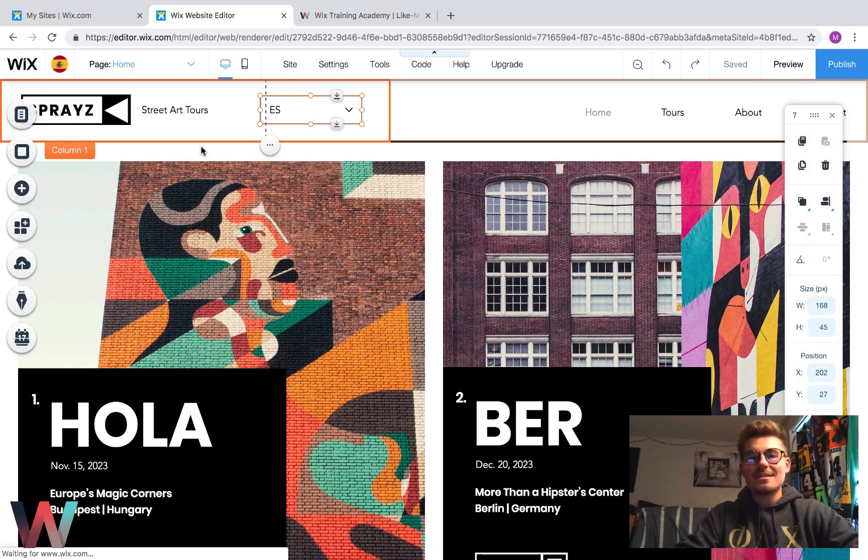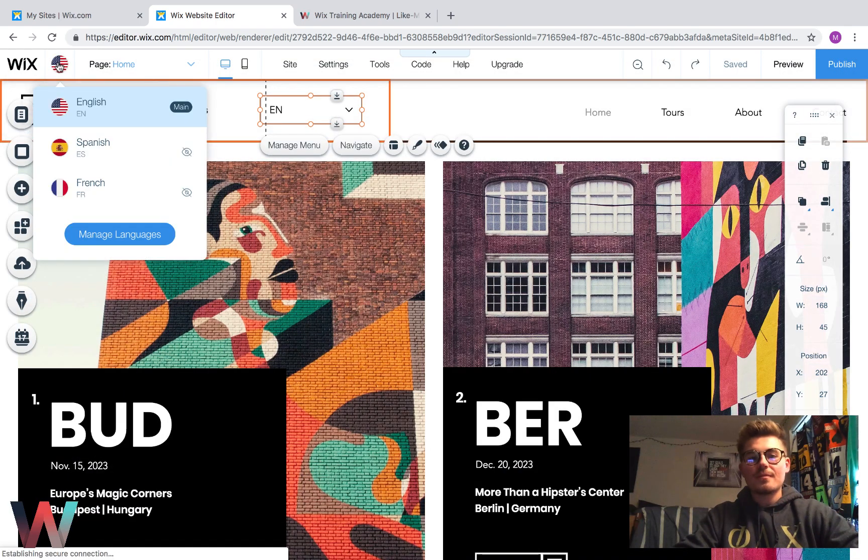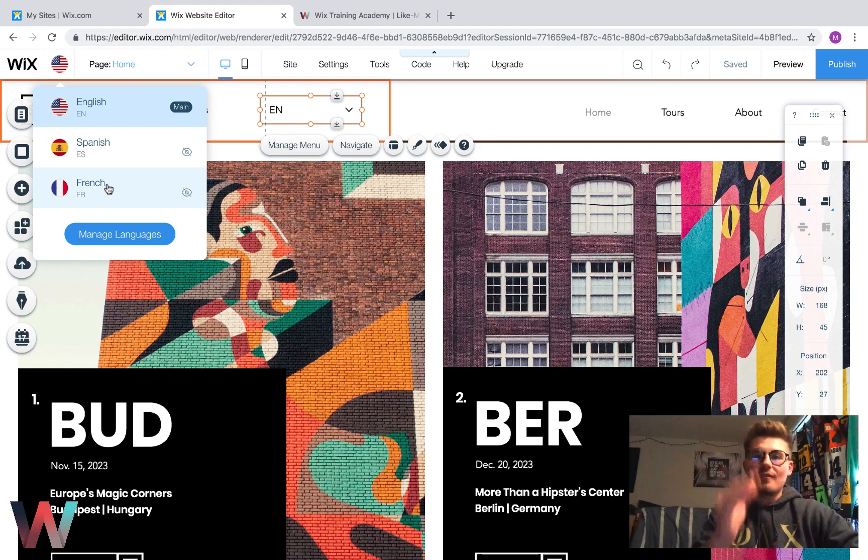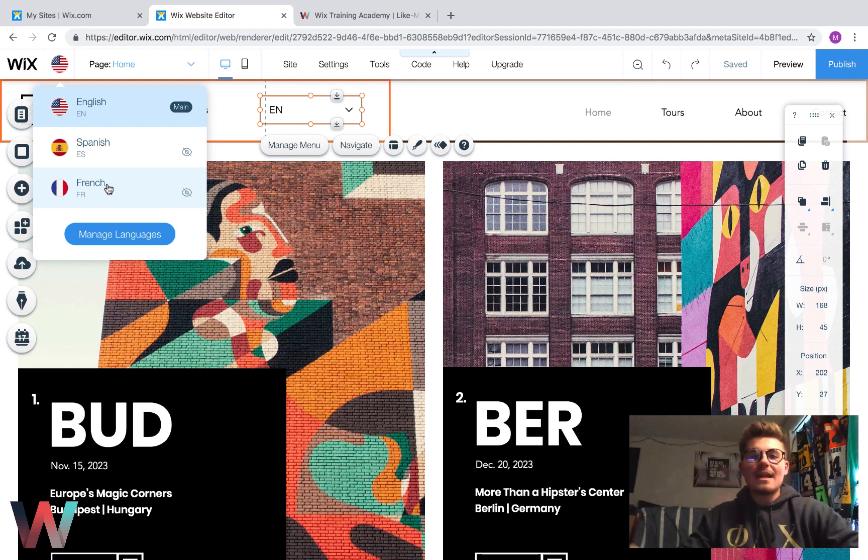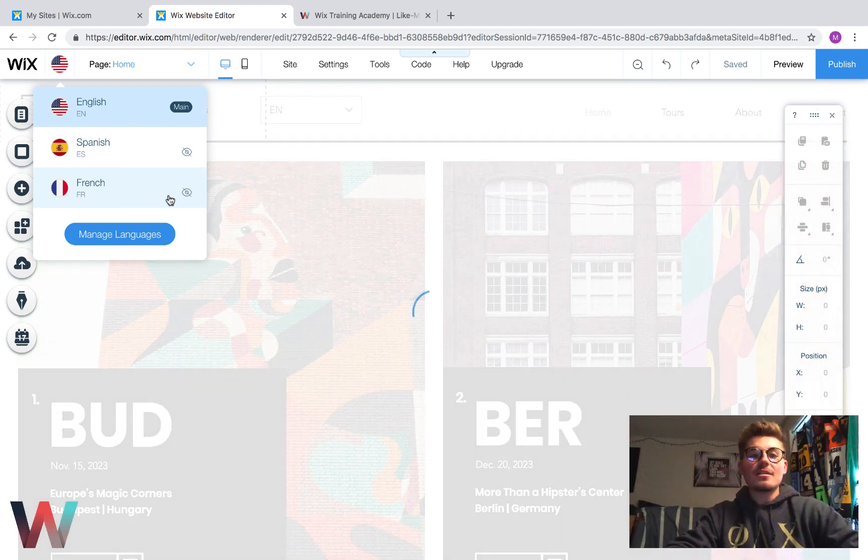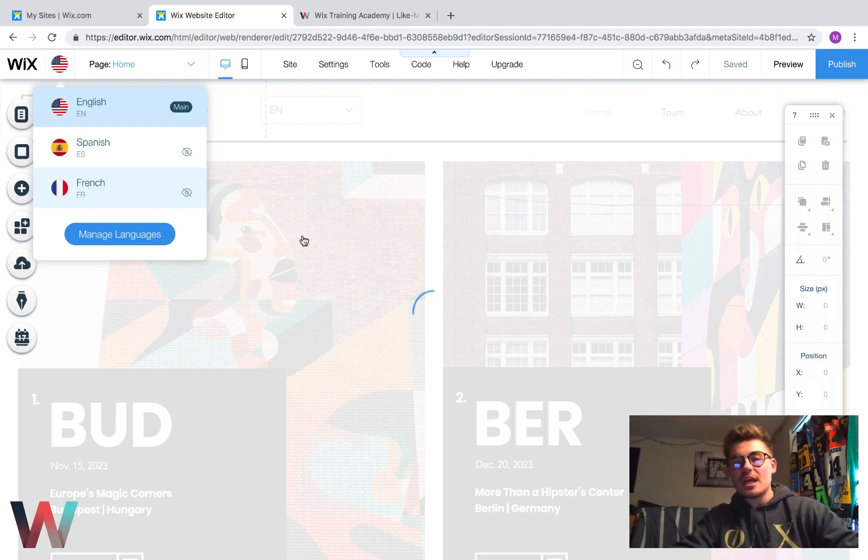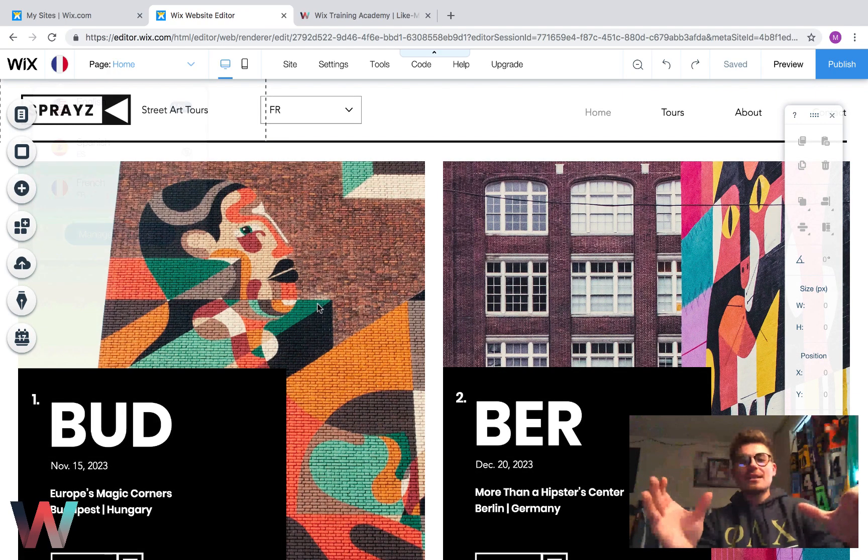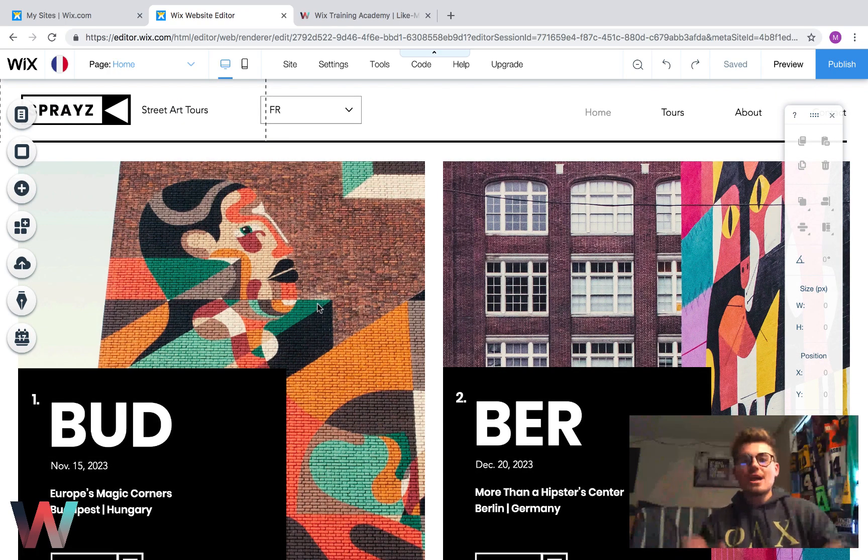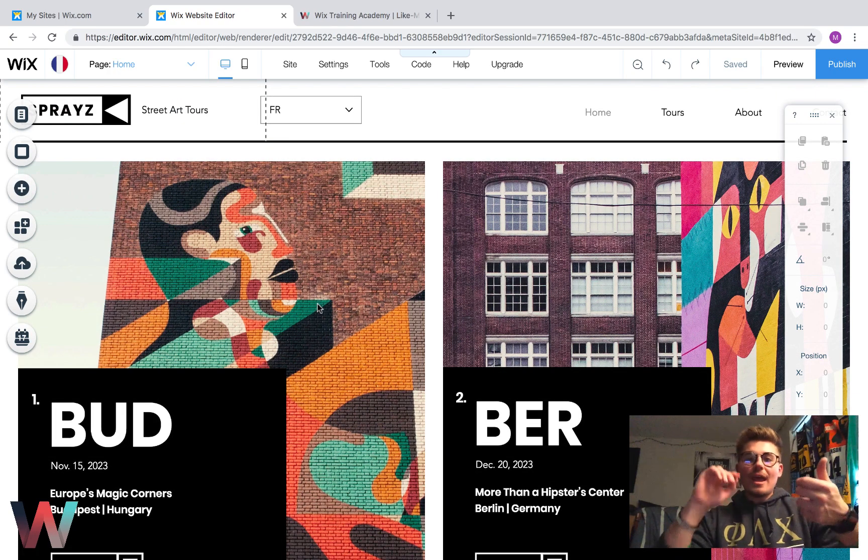So if we X out of this and we come up here, you can see a French version of the site has now been added. And we could come into the French version and we could change the content, translate it over to French.